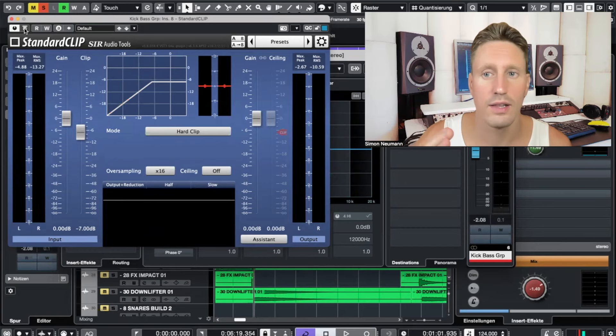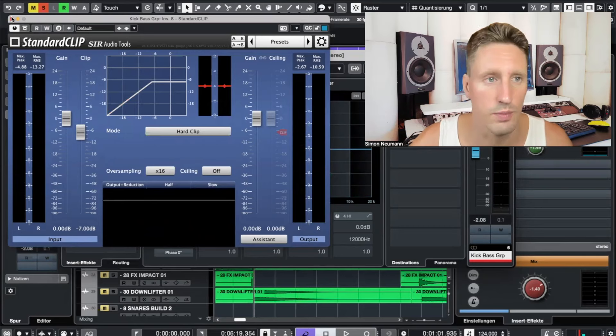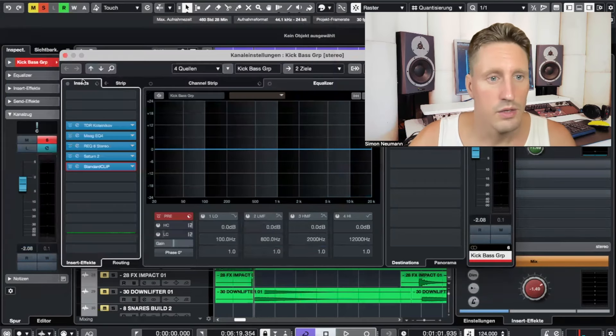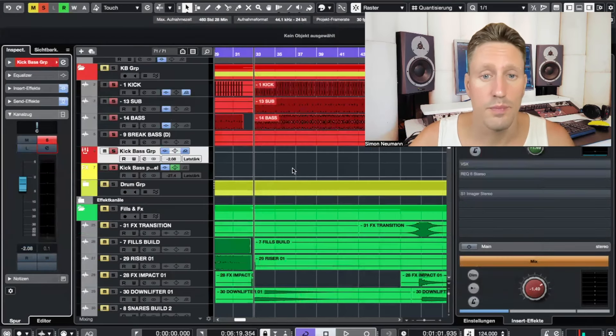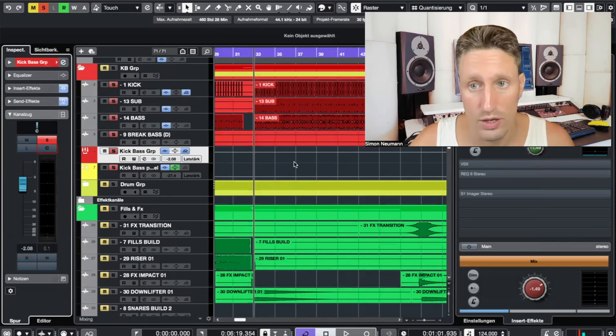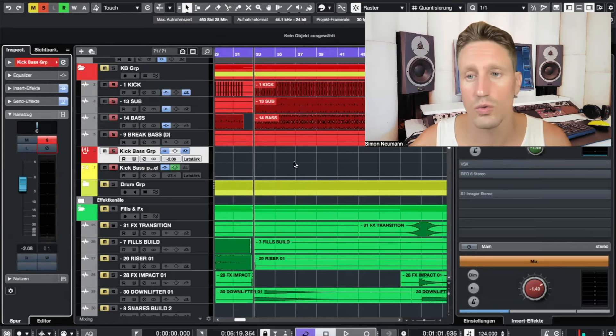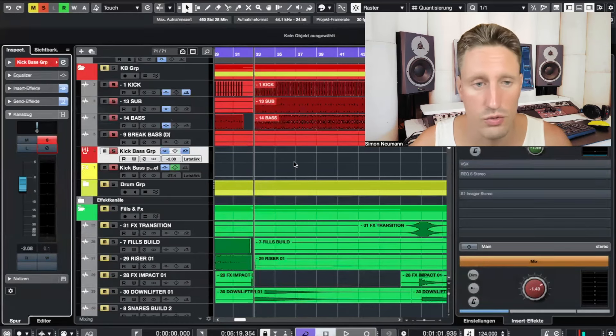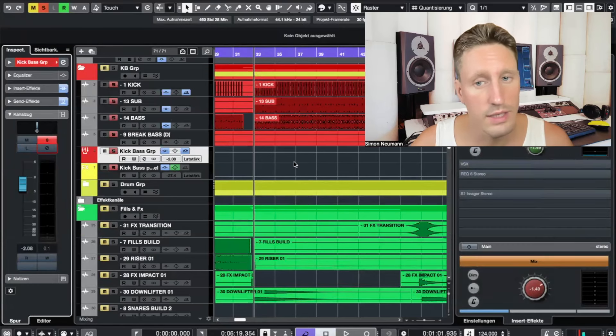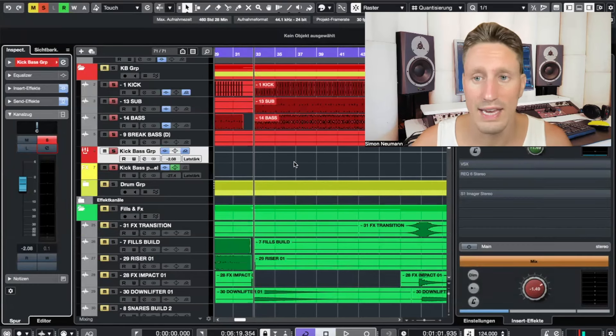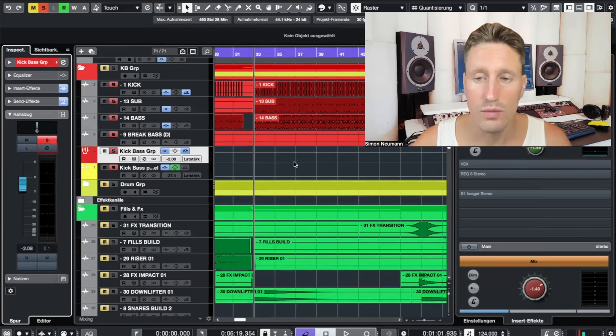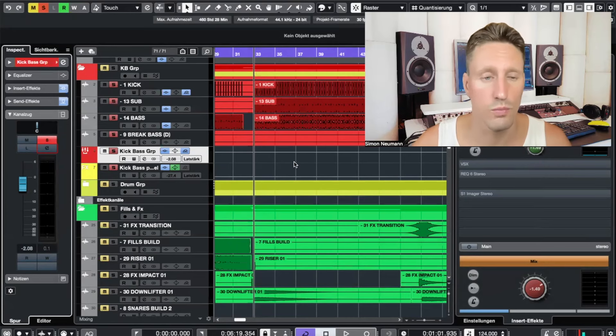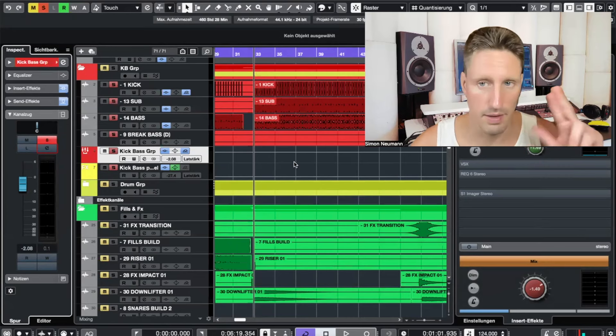So this is an example. I got a lot of interaction about the last comment, so I thought let's clarify how to use it on a kick and bass group, why to use it. Here it's definitely the purpose to gain headroom for the other processing and to get more loudness out of the full track. Hope you enjoy it and see you on the next one. Bye bye guys.